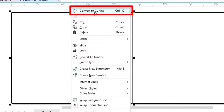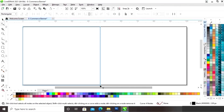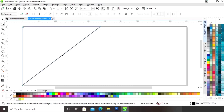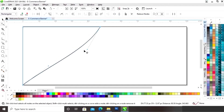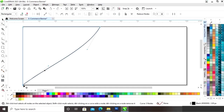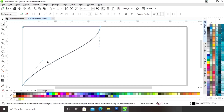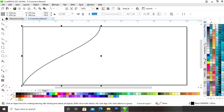Now we will right click on this rectangle and select 'Convert to Curves'. We will select the shape tool, select the node, right click and delete the node. Now we will click on this line and select the option 'Convert to Curve' and drag the handles to make a shape like this.